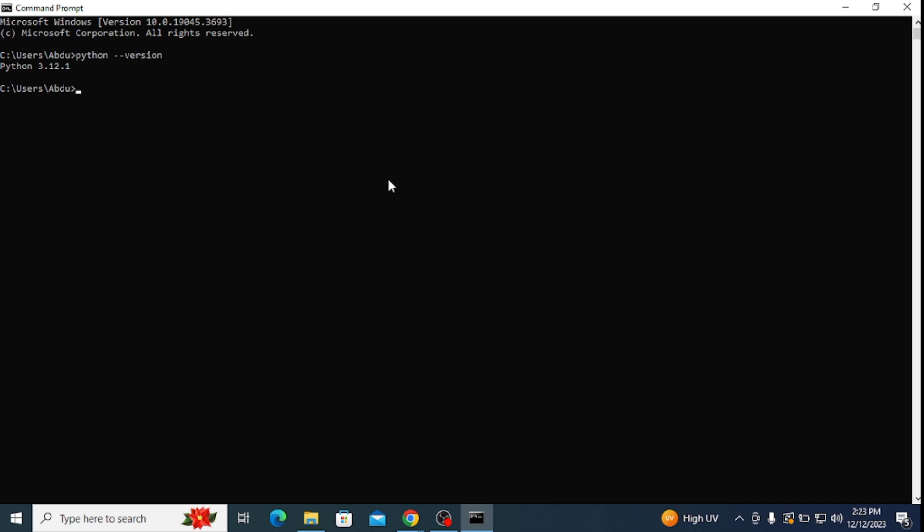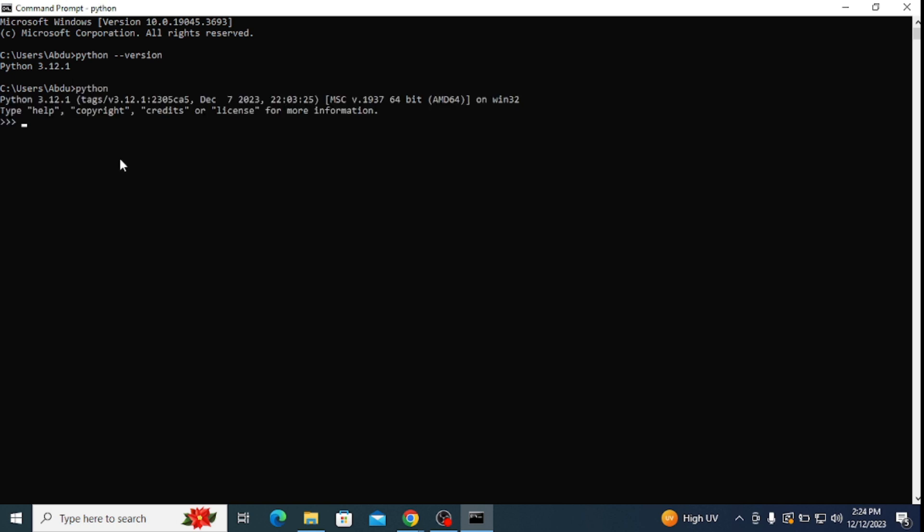You can see that the latest version of Python is correctly installed in our system. Now let's open Python and interact with some programs. To do that, simply type in Python and hit enter. This takes you to the Python interactive terminal.